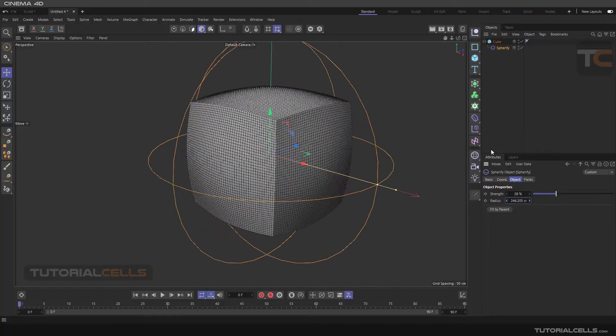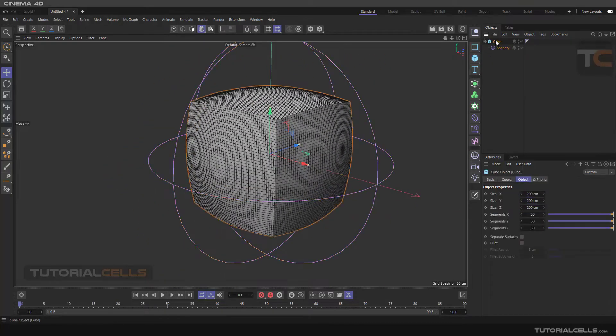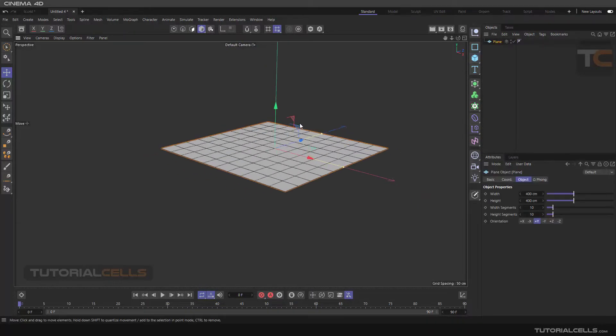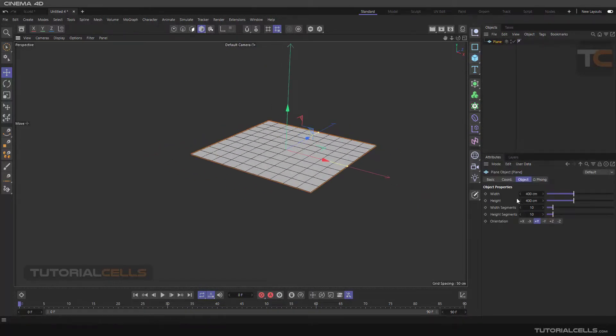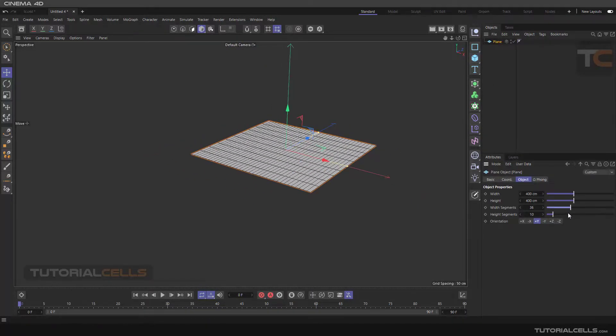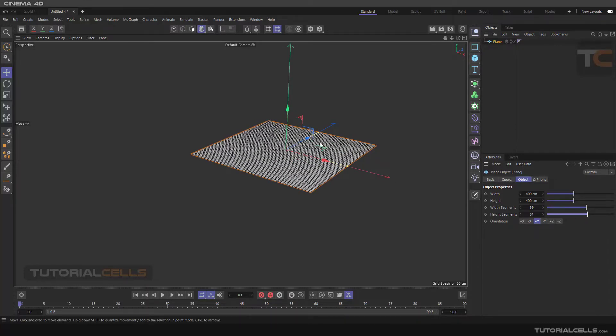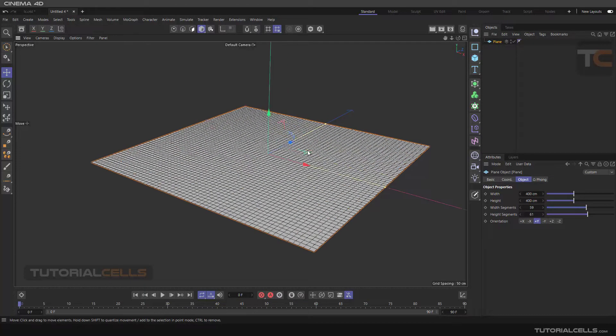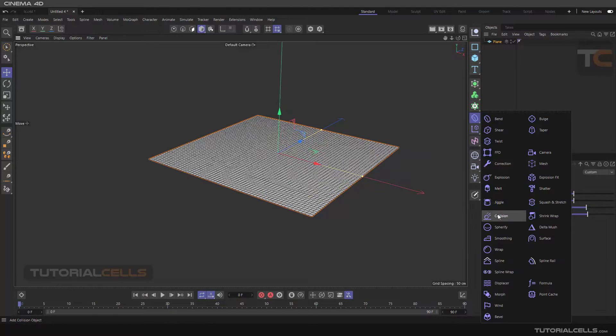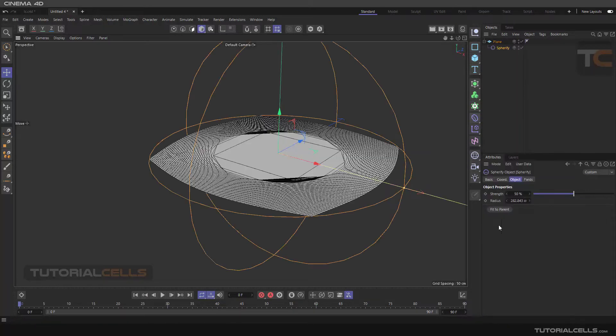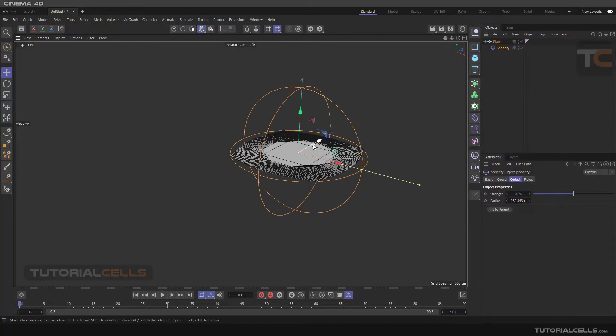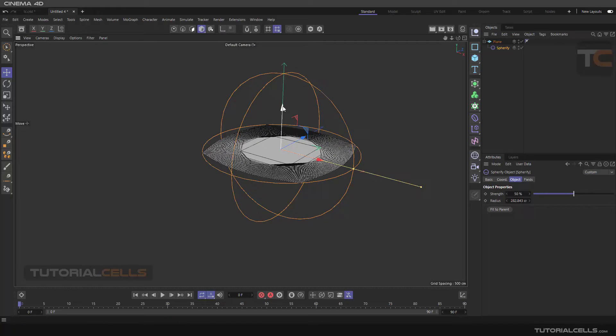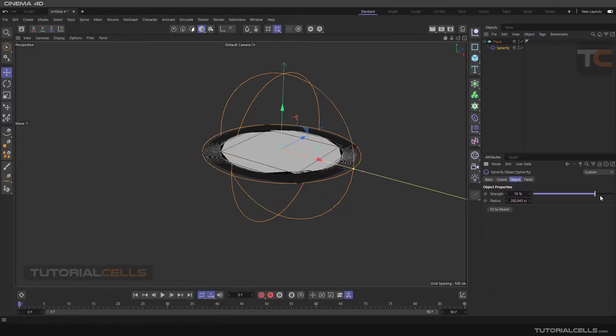But the better example is a plane. We have a plane here. Increase the segments, holding shift and make a spherify to that. For this example you have to select the spherify, for example make the strength 100% and change the position of the spherify.